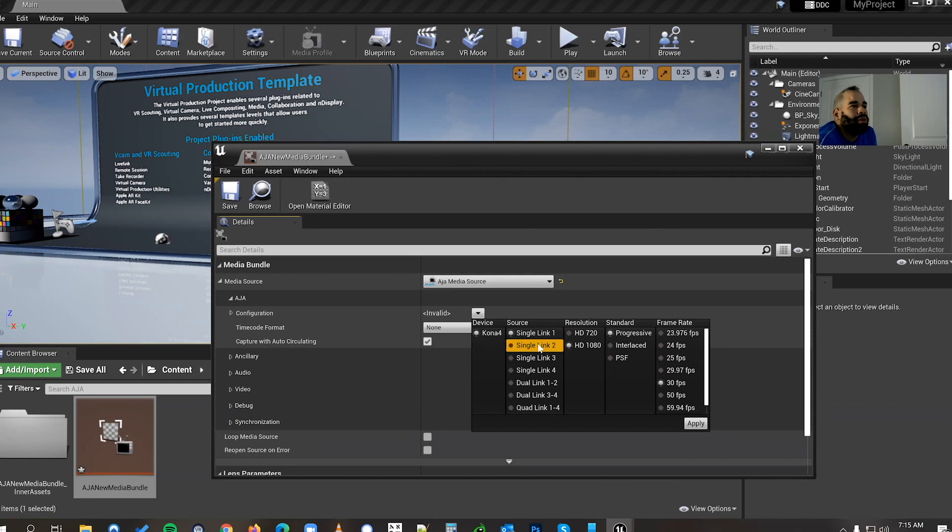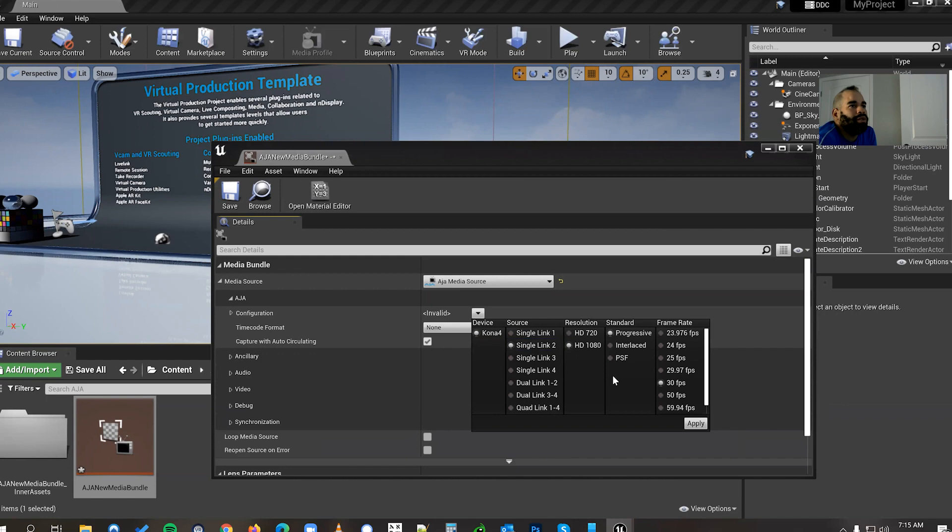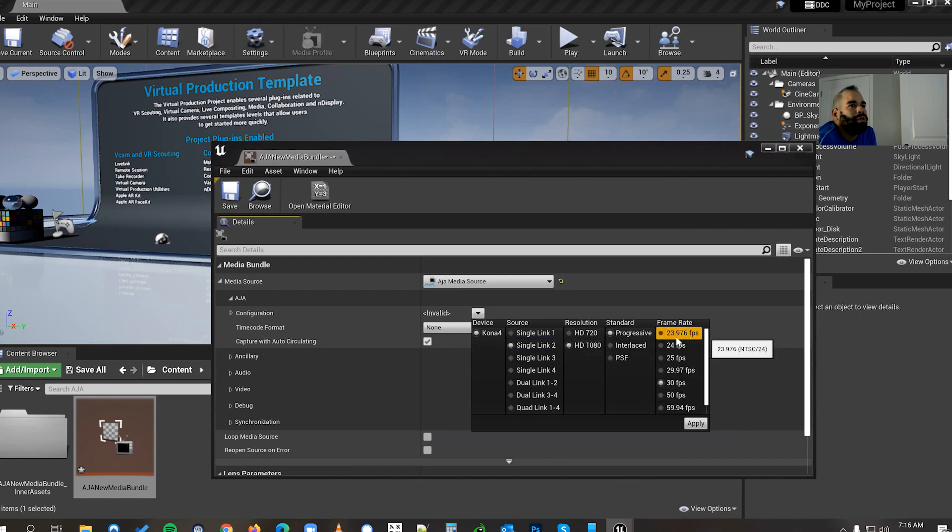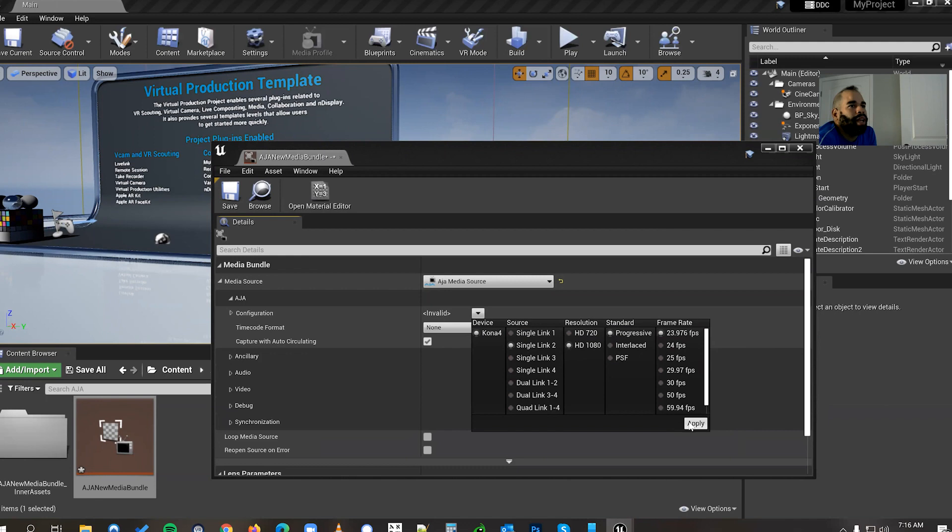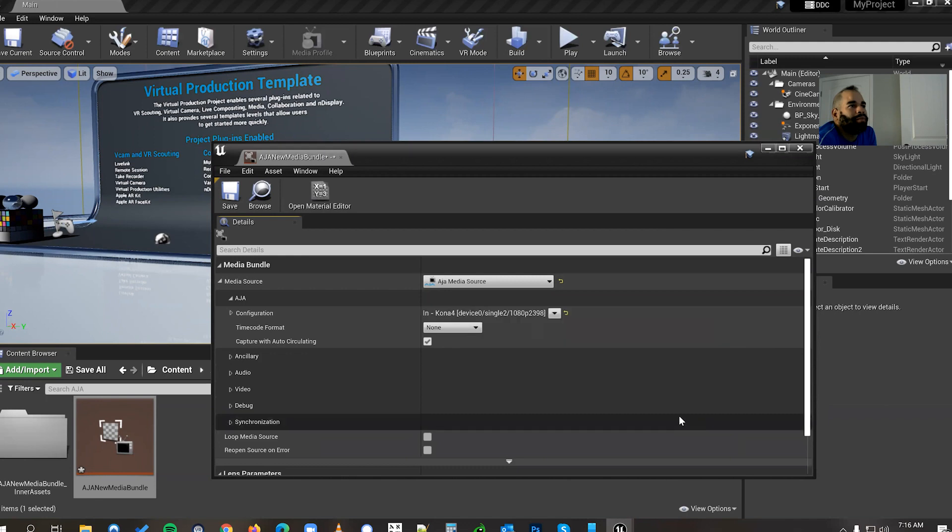Now you want to remember what slot you put your adapter in. Mine is in two. Again this is the Kona 4. Single link two, 1080p, progressive and it's 23.98. Remember the AJA5 goes all the way up to 30. So we're gonna go here and apply.